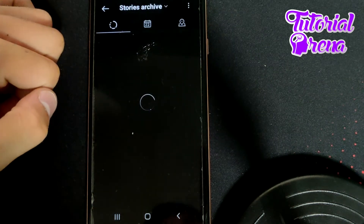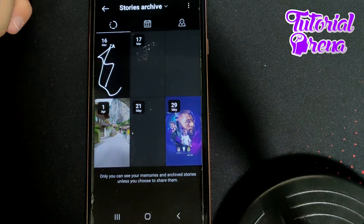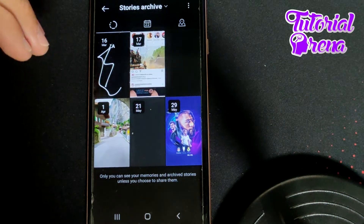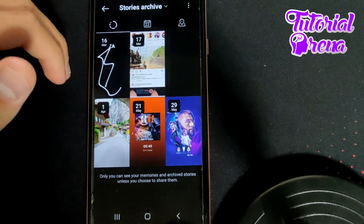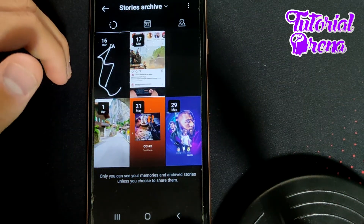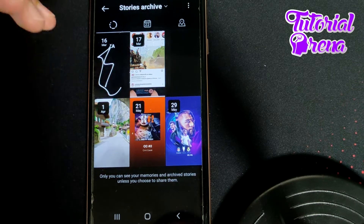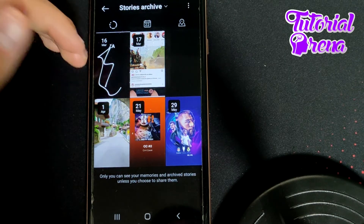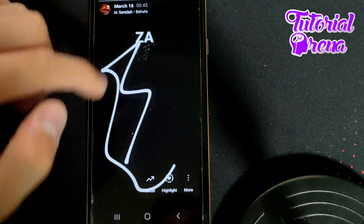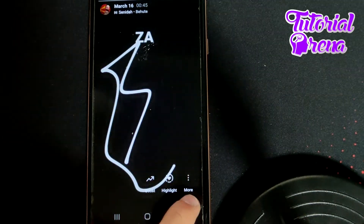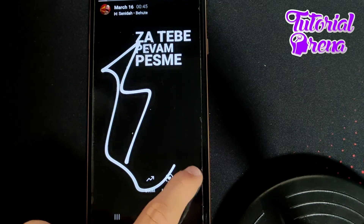From here, you're going to find out many different stories which are related and added to this archiving system on your story archive. And if you want to delete one of them — for example, this one — you need to tap on it and then go to more on the three dots right down.